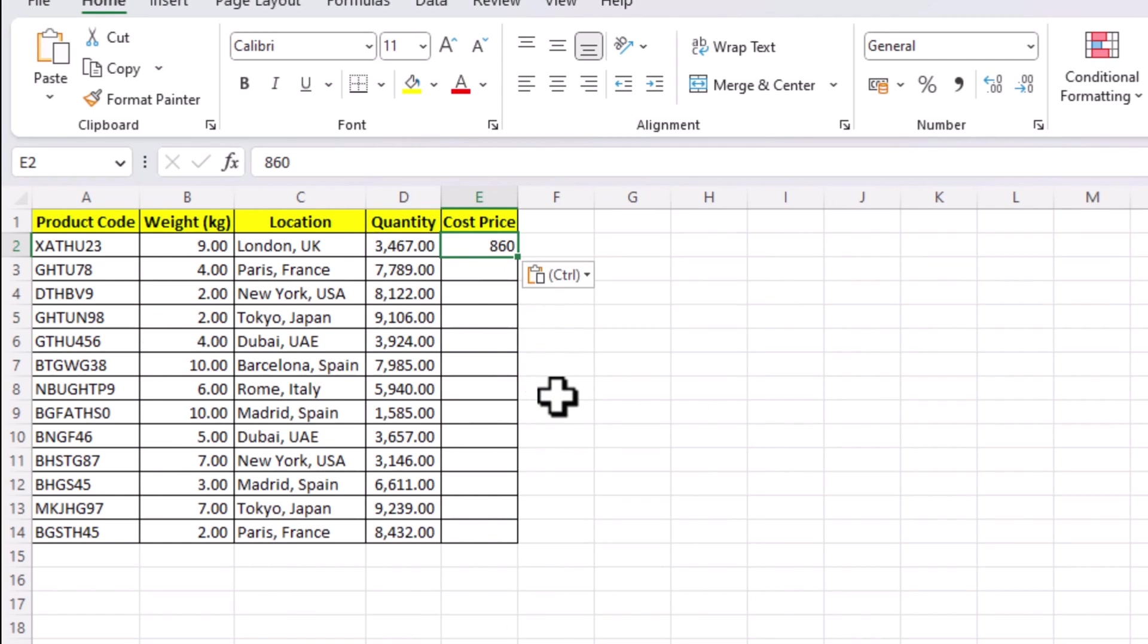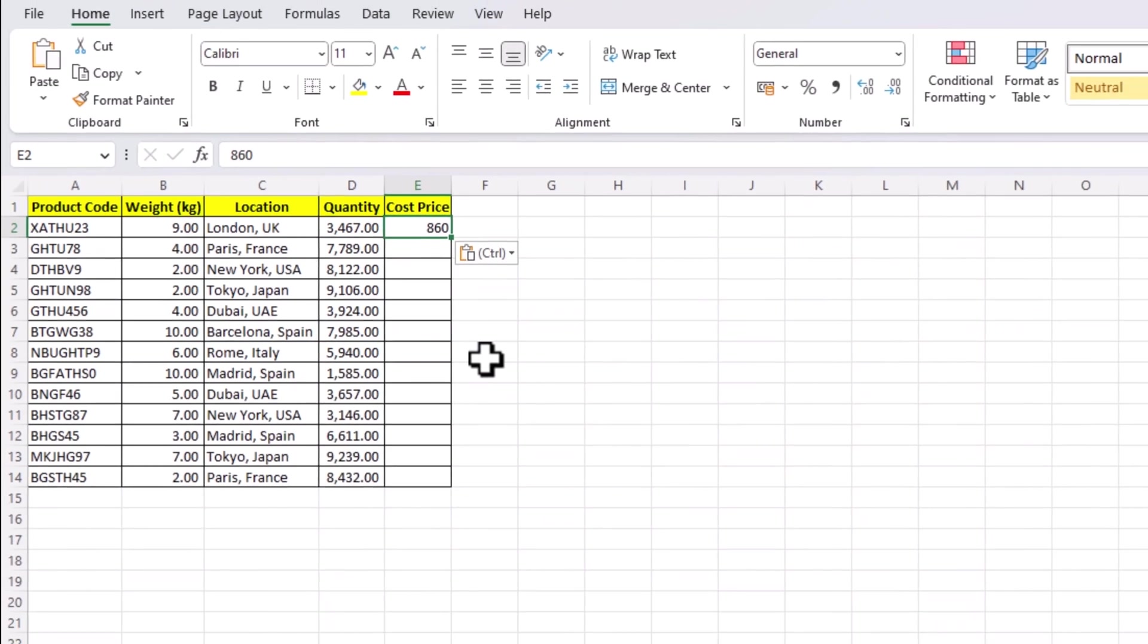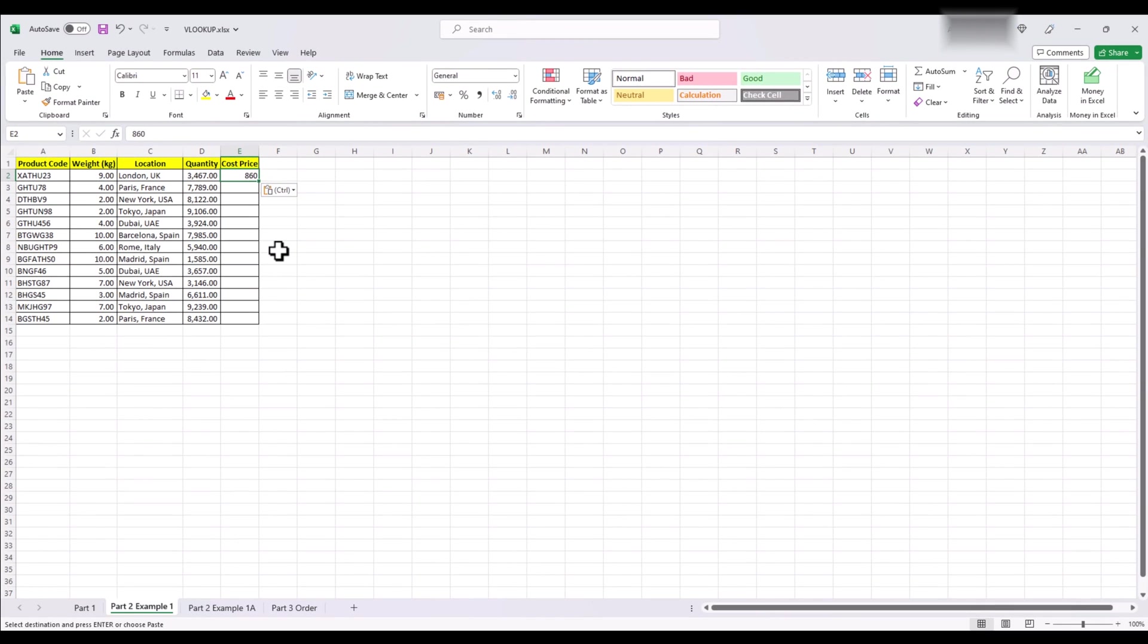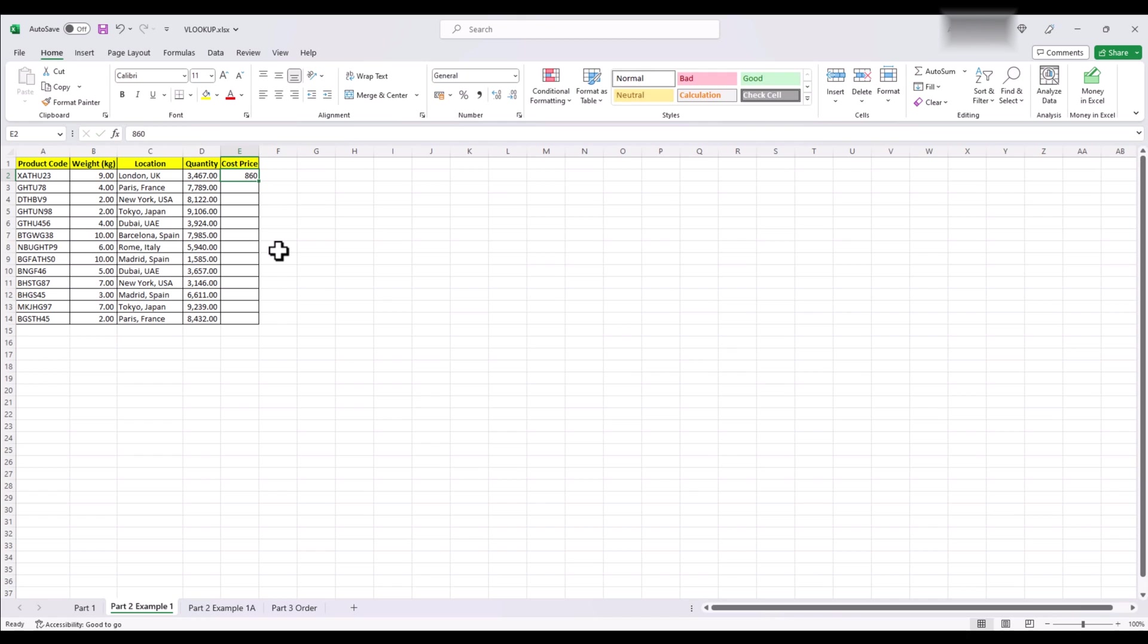But for obvious reasons, this won't be the efficient way to do things. What if the product codes are longer like 15 or 20 digits? What if there are dozens of products, maybe hundreds? That's where a lookup function like VLOOKUP can come in handy. Let's apply VLOOKUP in this case.